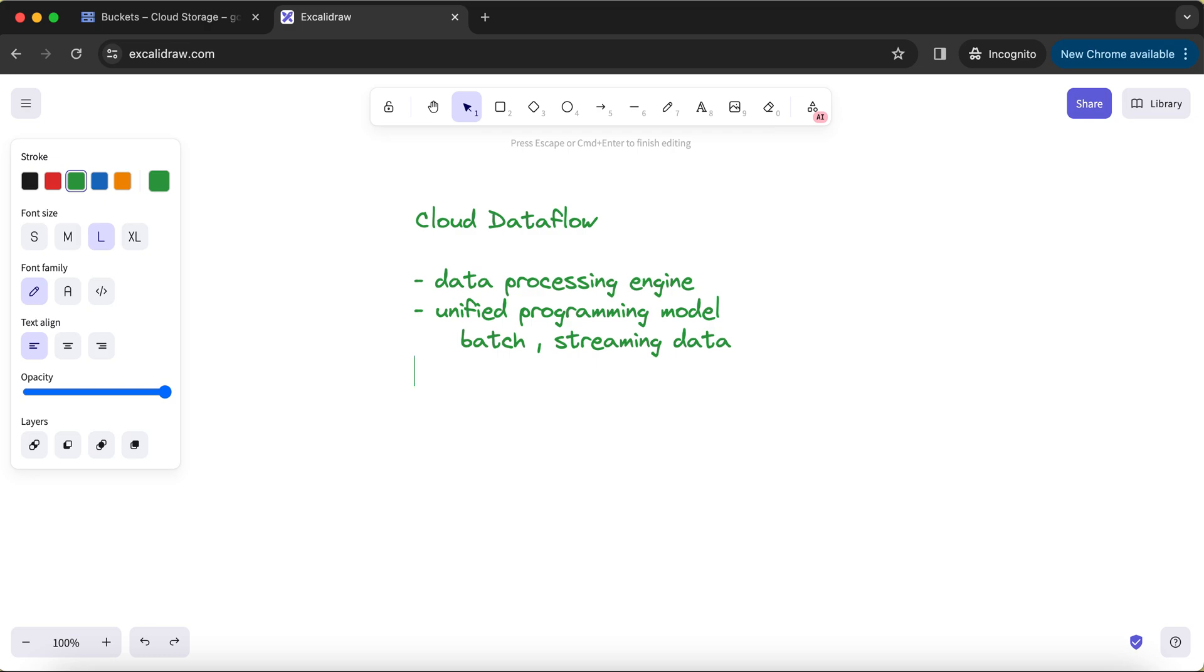The design of your pipeline or design of your job will never change based on the type of data consumption you're doing. If you're doing a batch data pipeline, you probably don't have to even change your code. A few tweaks here and there are fine, but you can use the similar kind of pipeline design for even consuming data from streaming data sources as well. That is the biggest USP that comes with using Cloud Dataflow.